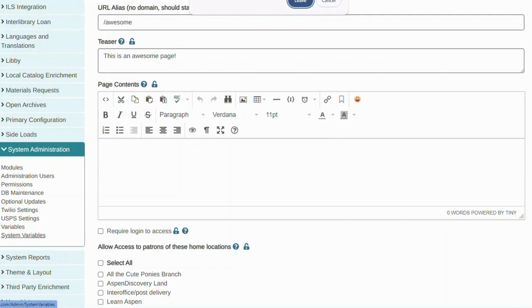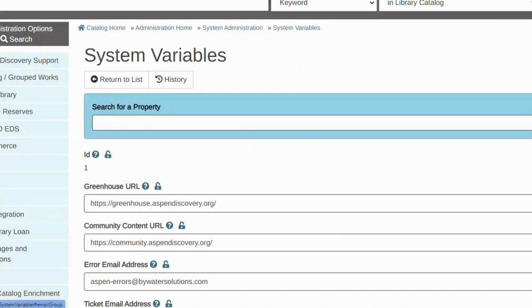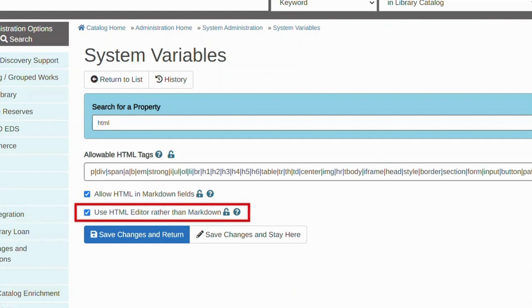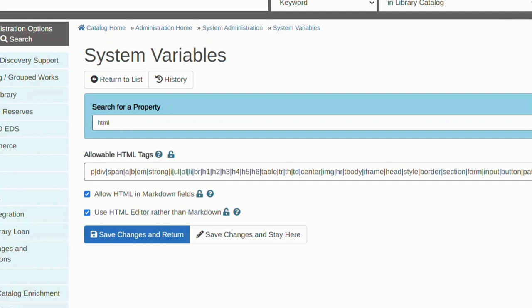System Variables can be found in System Administration and you can find the ones related to text editor by typing in HTML in the search bar. If you select Use HTML Editor rather than Markdown, this will update all your editors to TinyMCE.